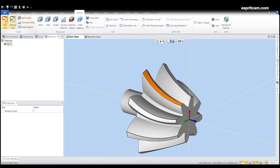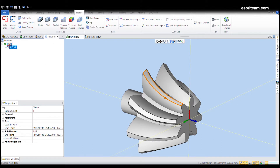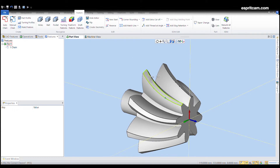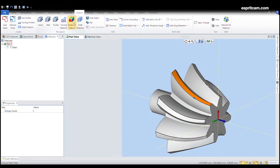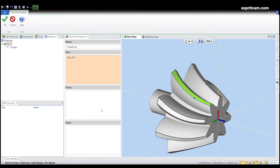I need a profile so I'm just gonna auto chain it and my tool will follow it. Now I need a freeform. Note that by default your tool will be normal to the green surface, so choose it wisely.